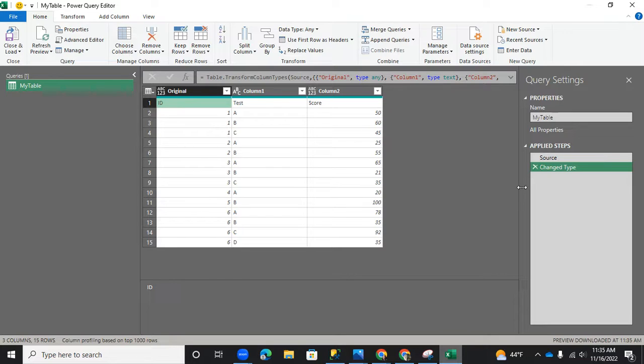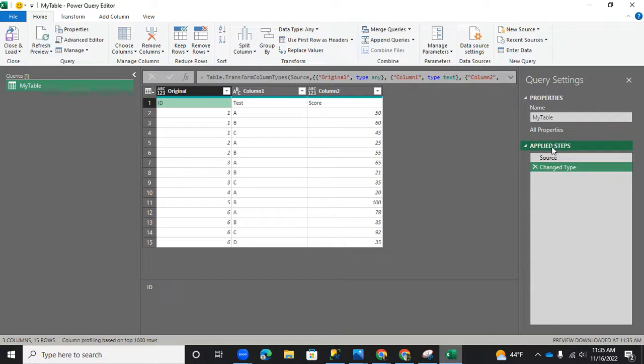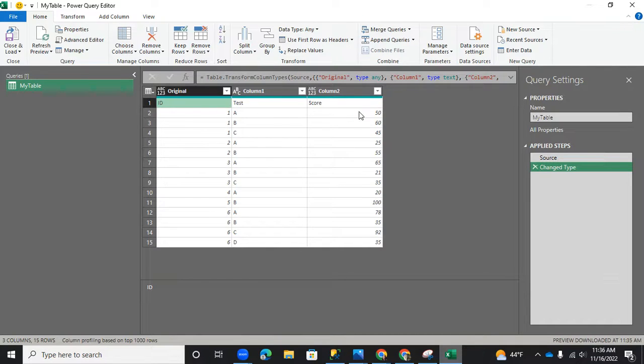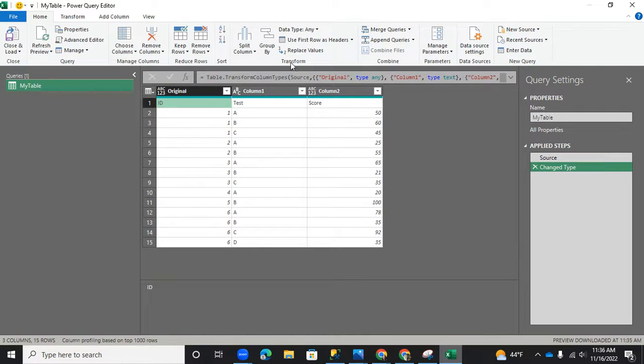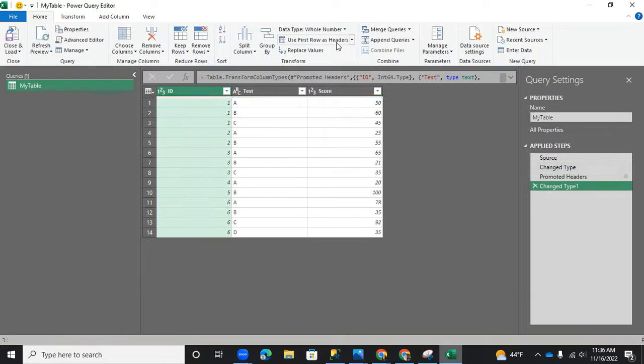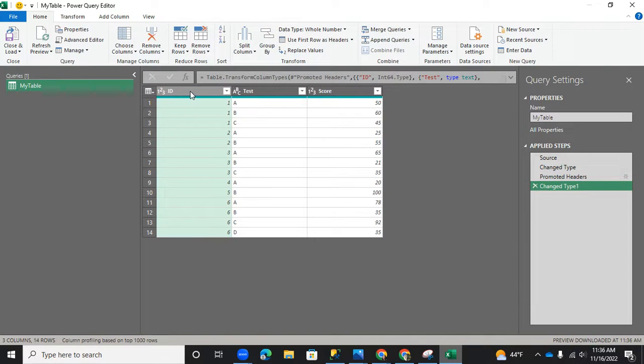Before we do that, look at under your apply steps. Right now, you only have two lines, the source and change type. So now we're about to do one transformation, and that is to move the first row as headers. Under home, use first row as headers. Click on that.